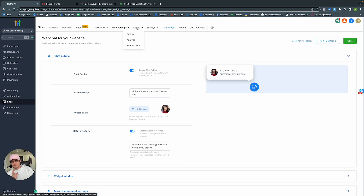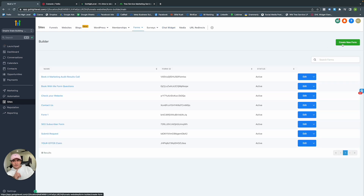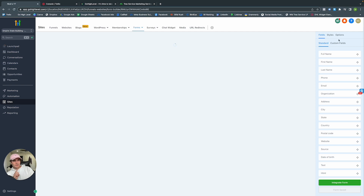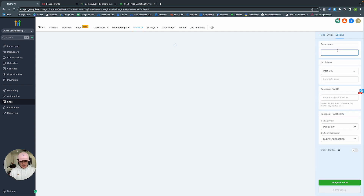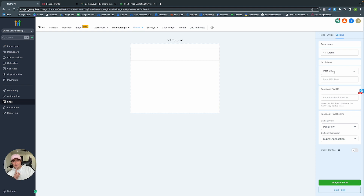Forms and surveys are essentially the same thing. Let's create a new form — we'll go to Options and call it YouTube Tutorial. Here you can change the form name and what happens when they press Submit: they can either get a message from the form itself, or you can transfer them to a thank-you page. You can also add a Facebook Pixel ID to collect more data for Facebook Ads.